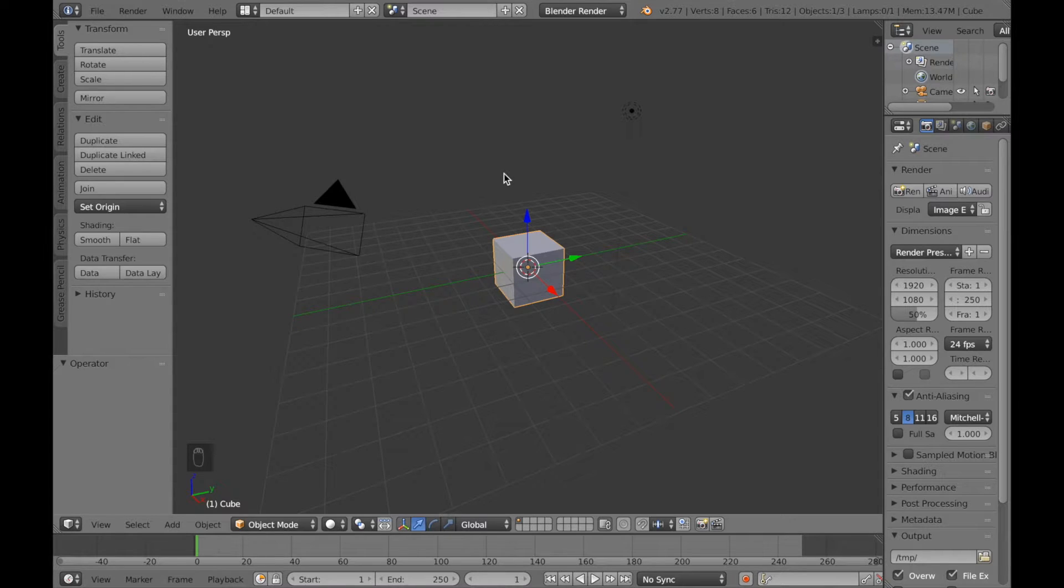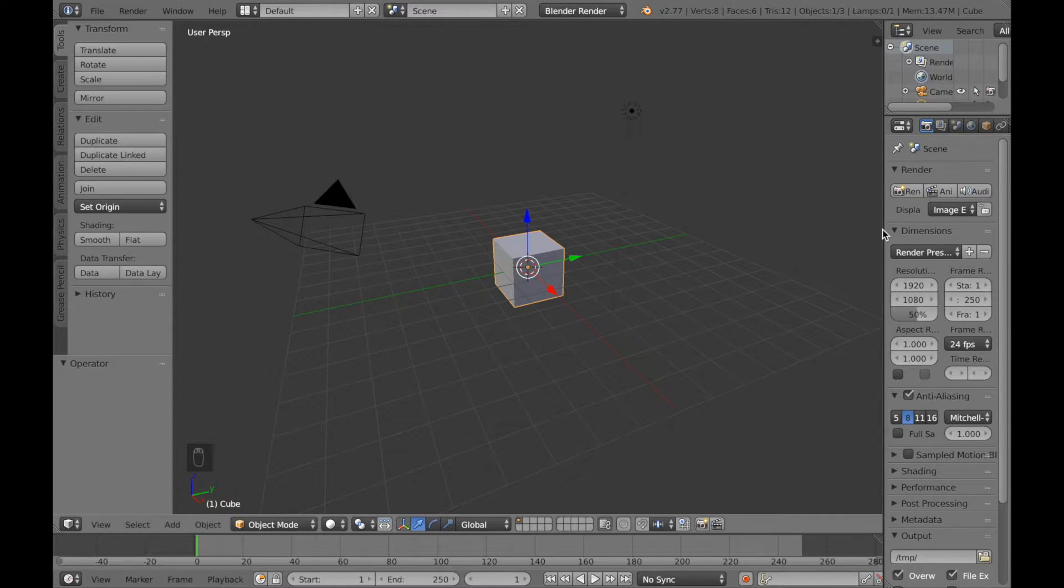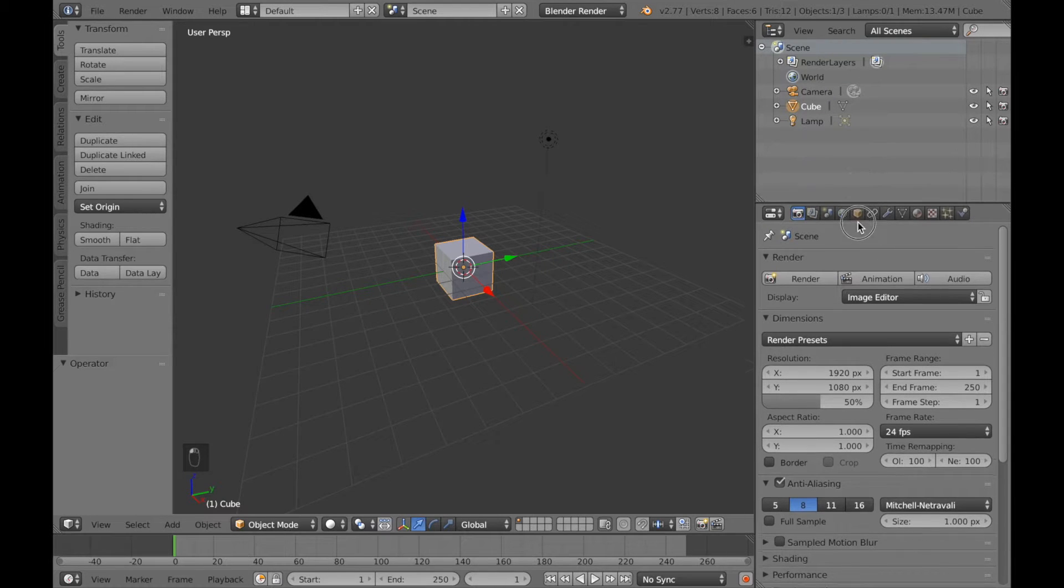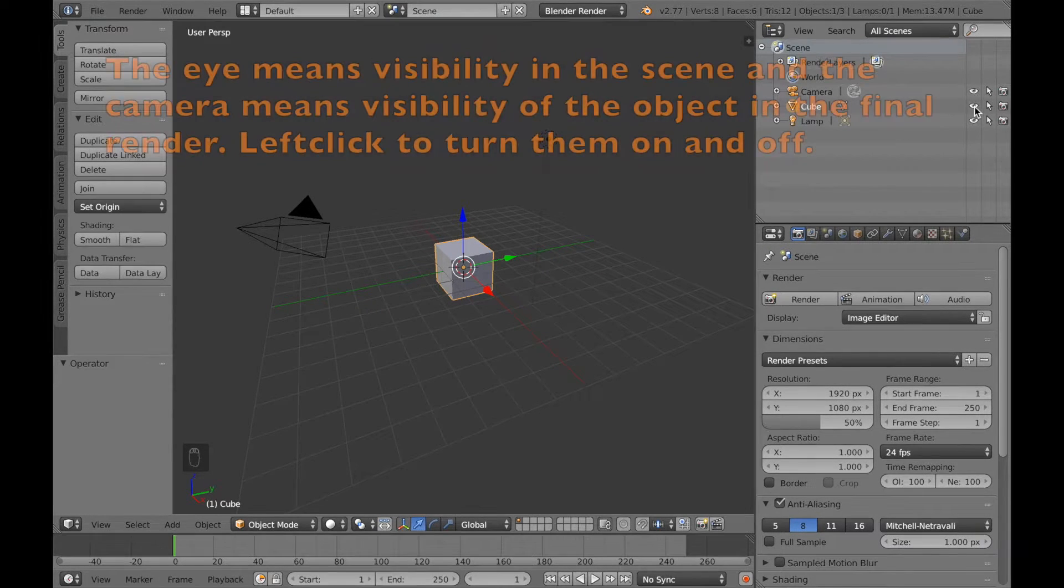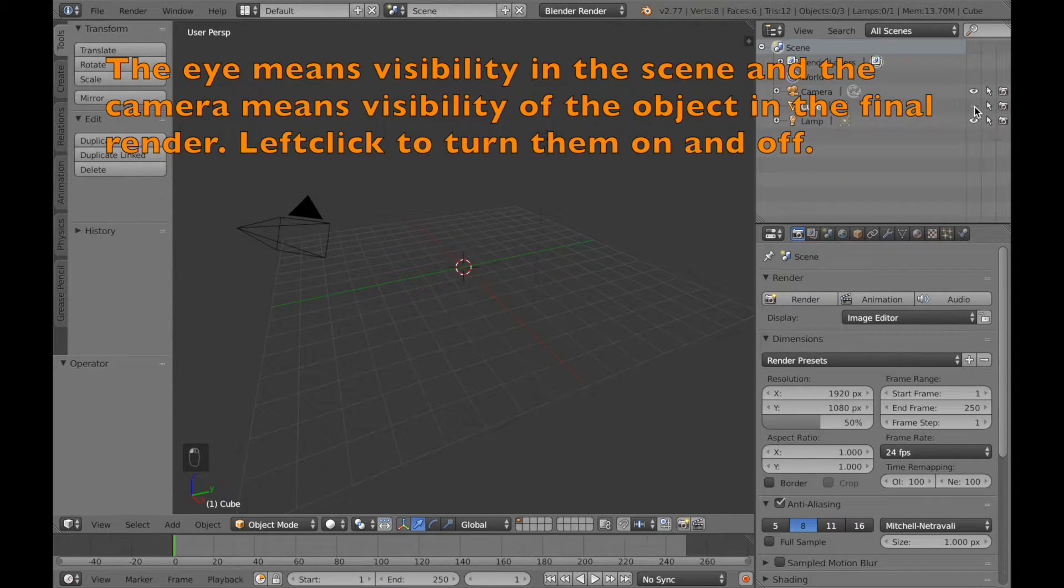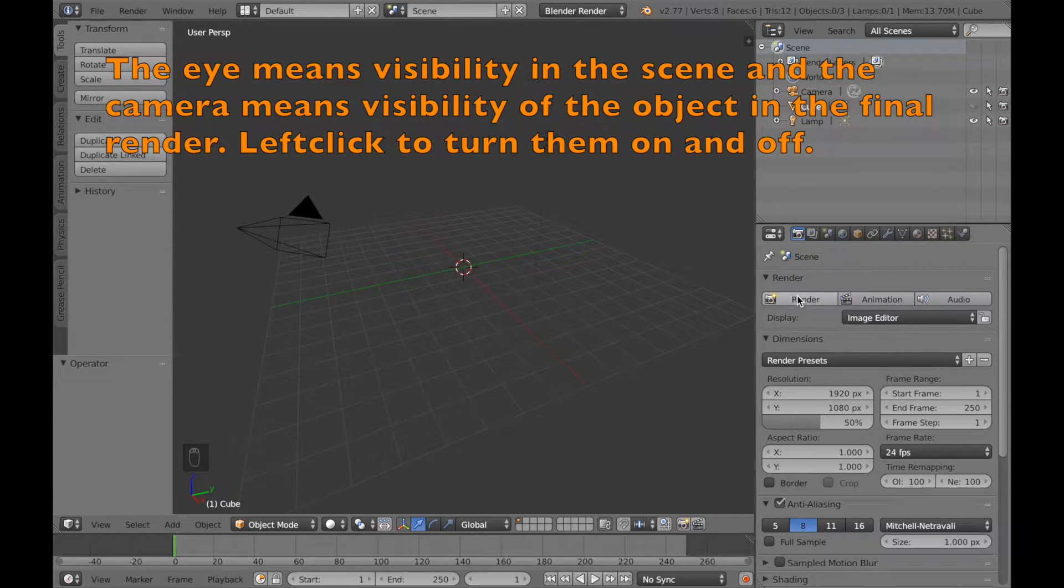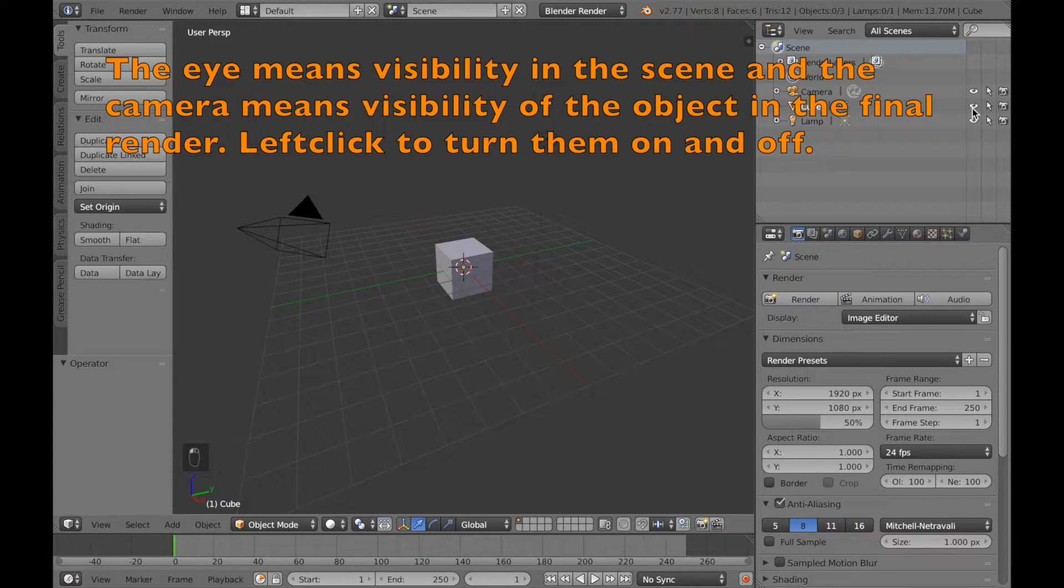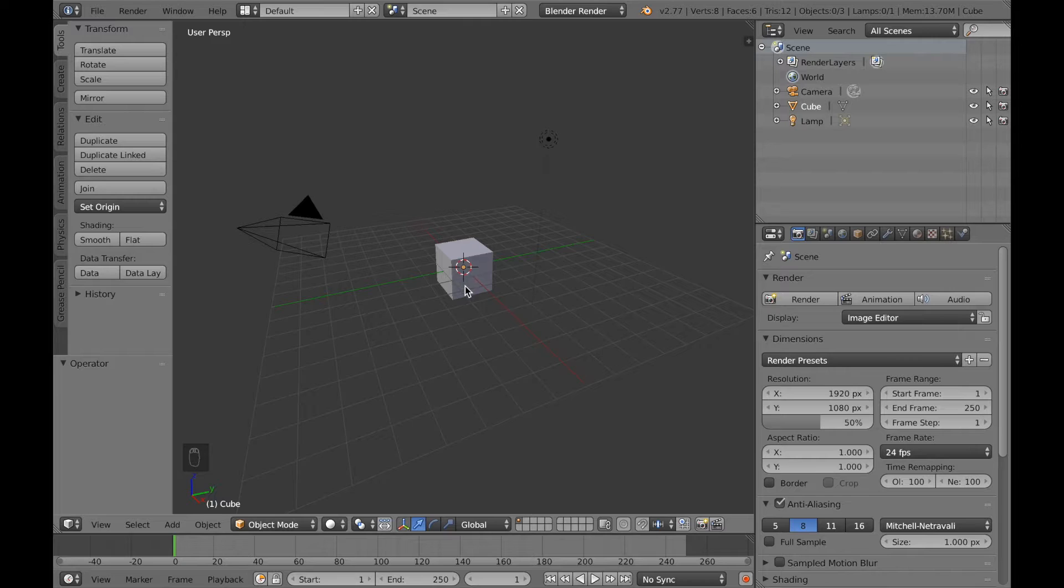The first thing you're going to do is go to the property settings of the object. If you scale out the settings on the right side, you can see the cube. Next to the cube you can see an eye and a camera. If you turn off the eye or the camera, you cannot see it. The eye is the visibility in the scene, and the camera is the visibility in the render.